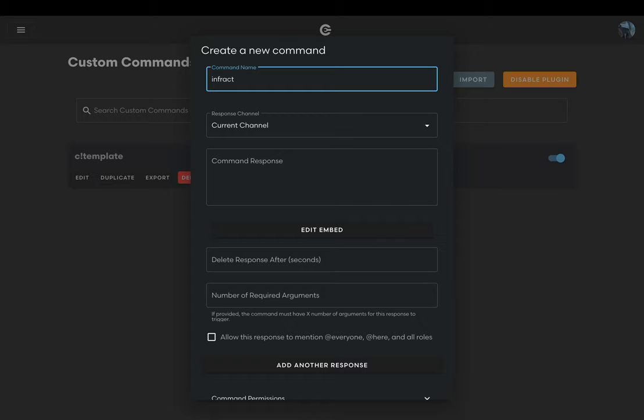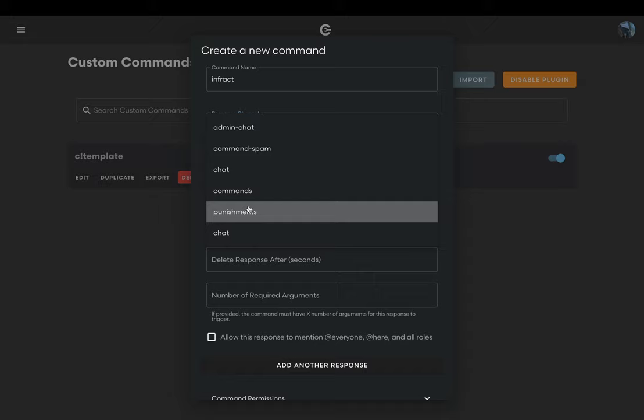Next we have our response channel. You should set this to the channel where you want Circle to send the infraction message. For this command I'll use the punishments channel.